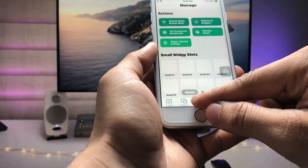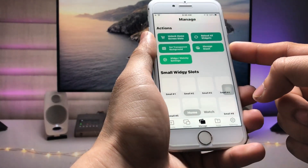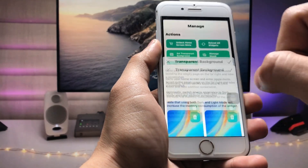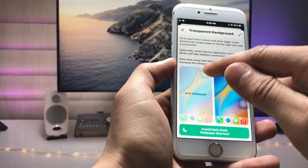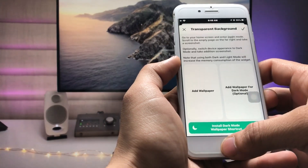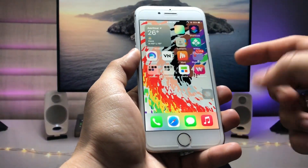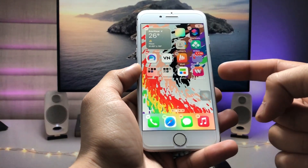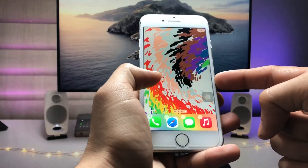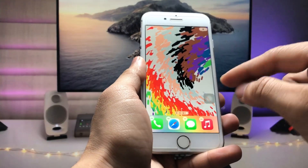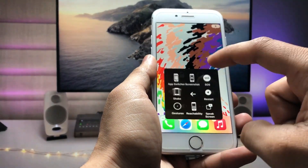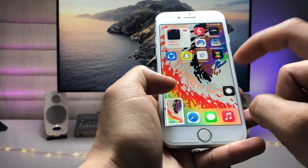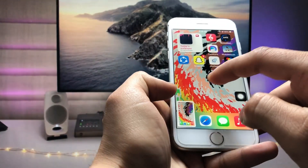Tap on the Manage option, and here you will see the option for Set Transparent Background. Tap on this option and click Delete. First, we just need to take a screenshot of the empty home screen. Give a long tap on the screen — this is the empty home screen — and take a screenshot.